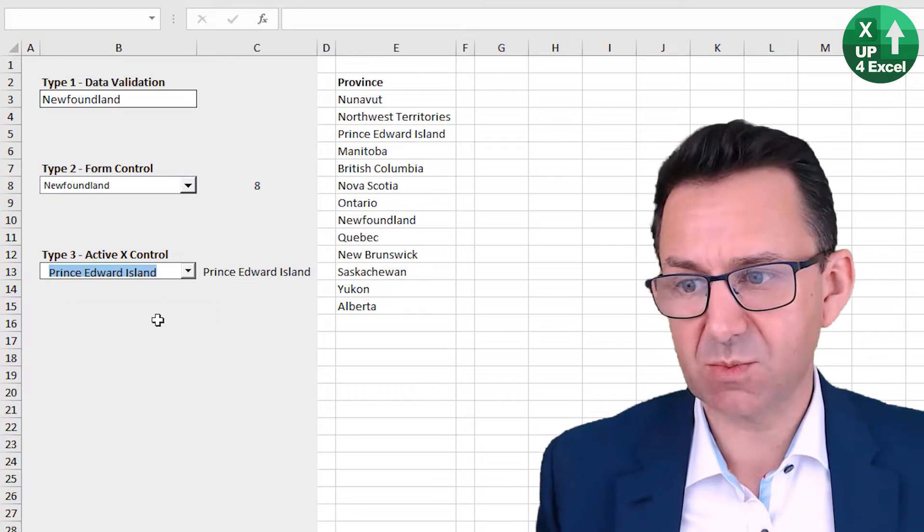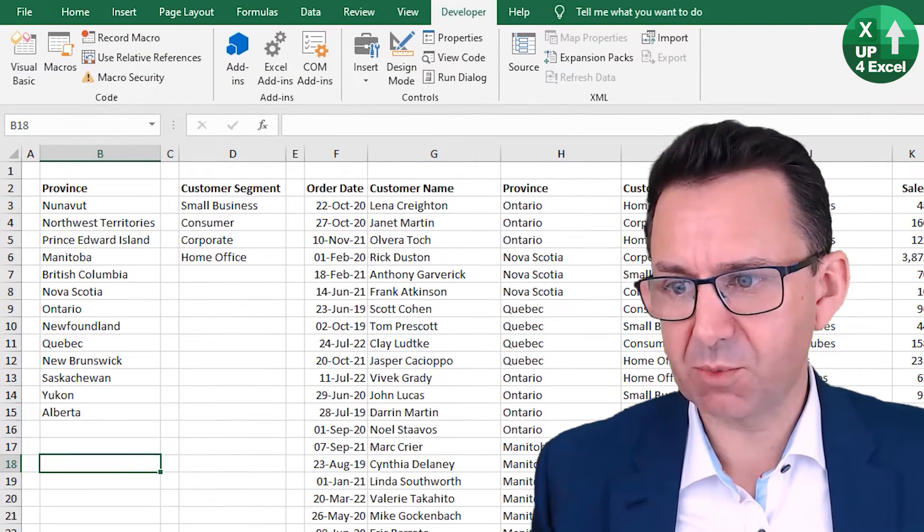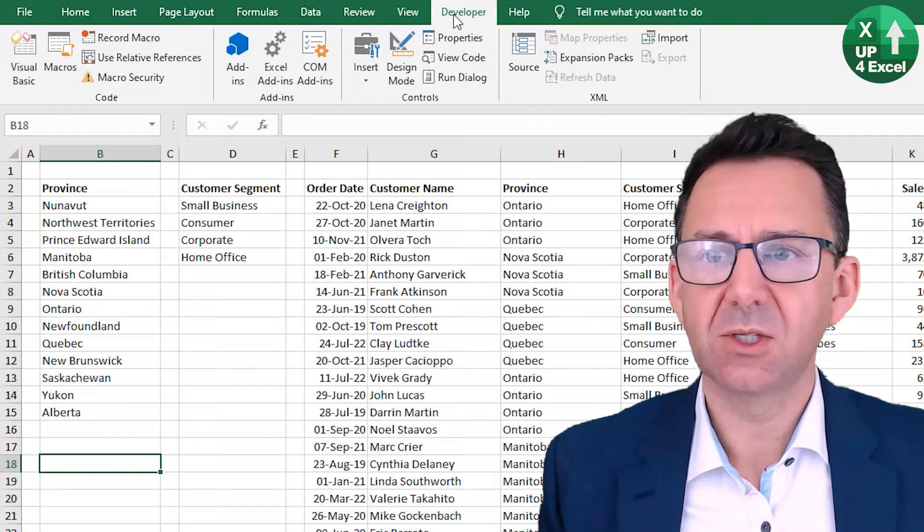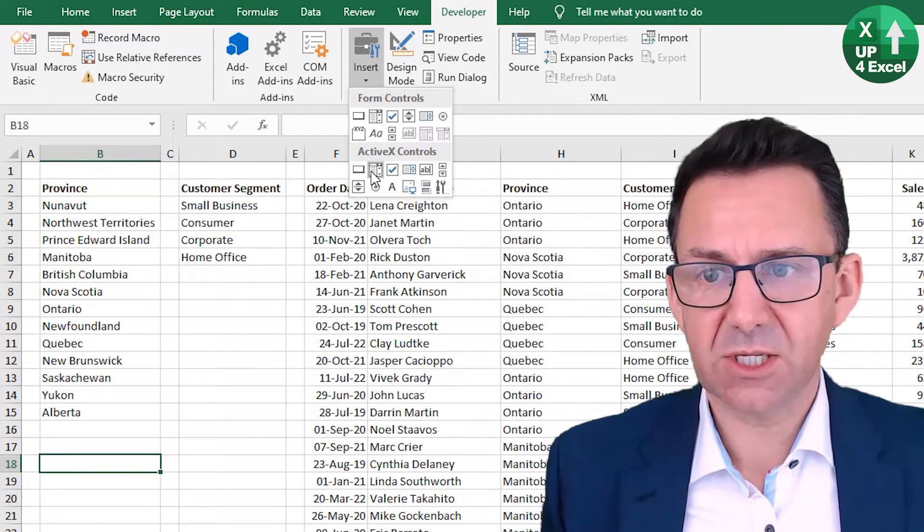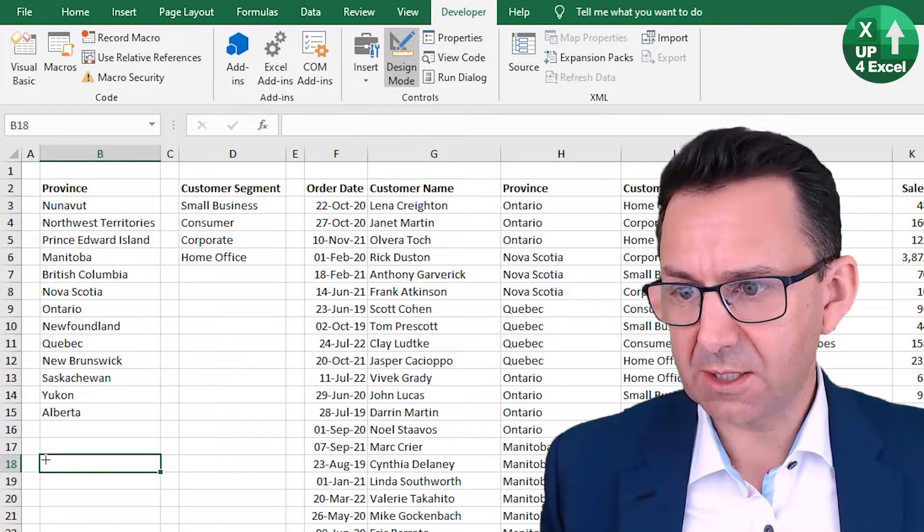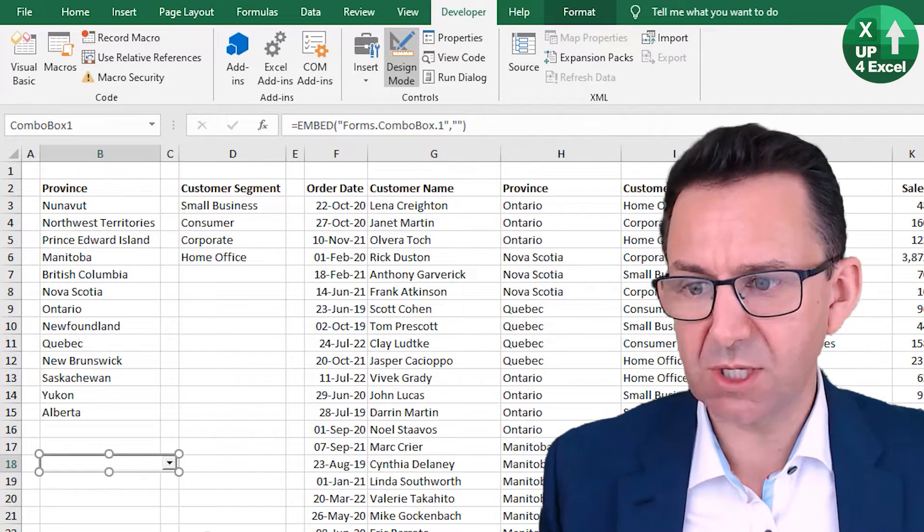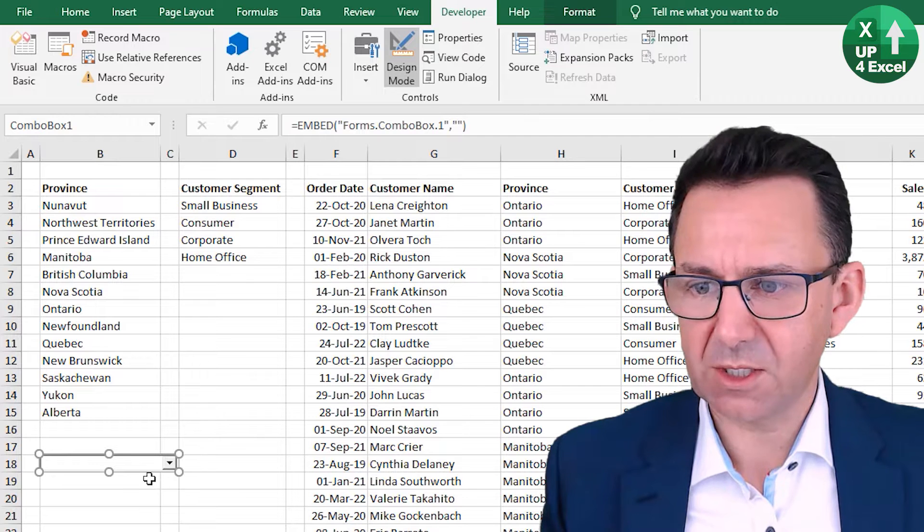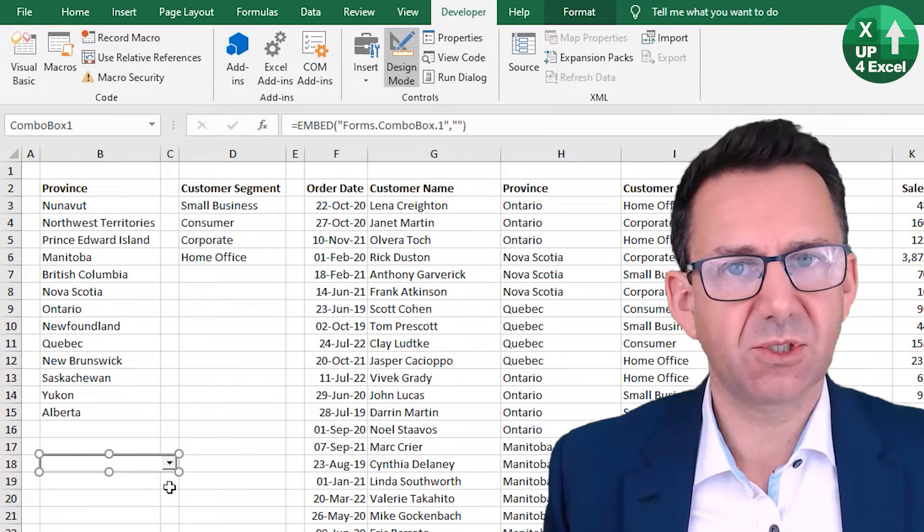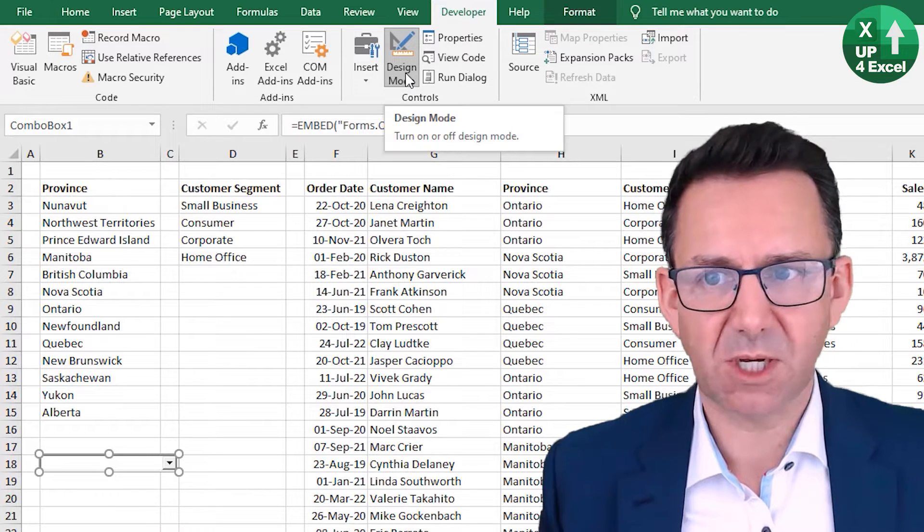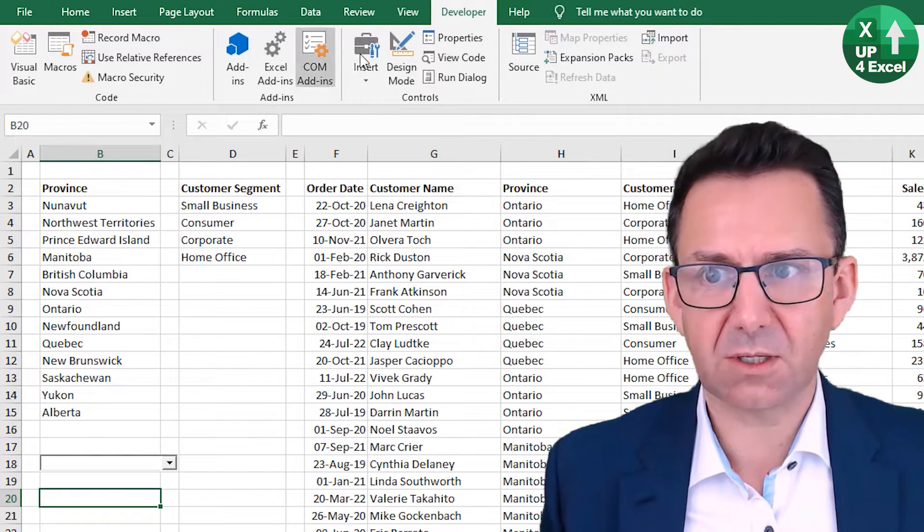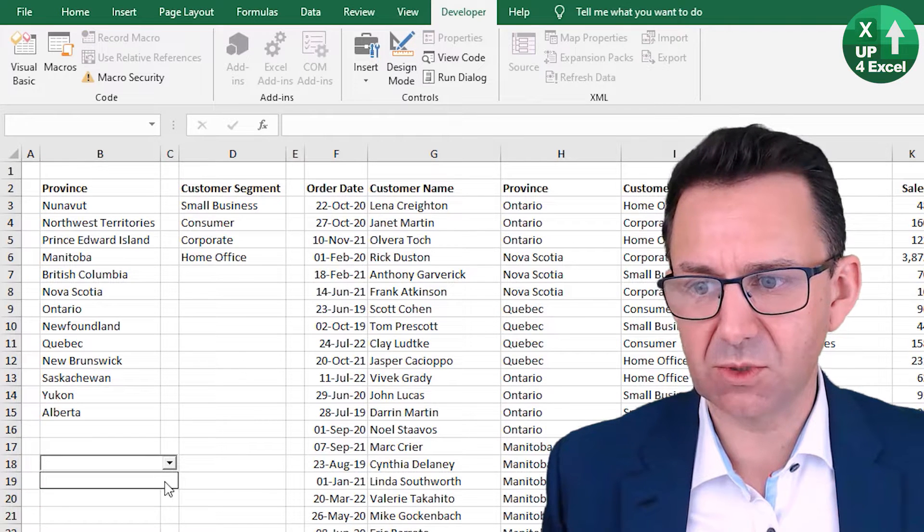You can move it, size it, change what's in the list, all by code. But to set it up in the first place it's not too bad. I put one on this screen here. Again, you need the Developer tab, Insert, ActiveX control here, and you can draw it the same way. Every time you click on it, it just highlights it as if you want to do something with it.